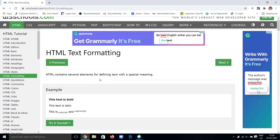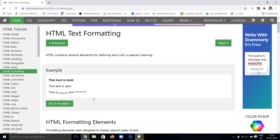Now we are continuing with the topic called HTML text formatting. In this, you're going to learn about several elements for defining the text with a special meaning — how to define a text, what type of text it is, which type of font it's going to take, whether it is a superscript or subscript, or if you want to delete it. Many different definitions we can give to a particular text by using text formatting tags.